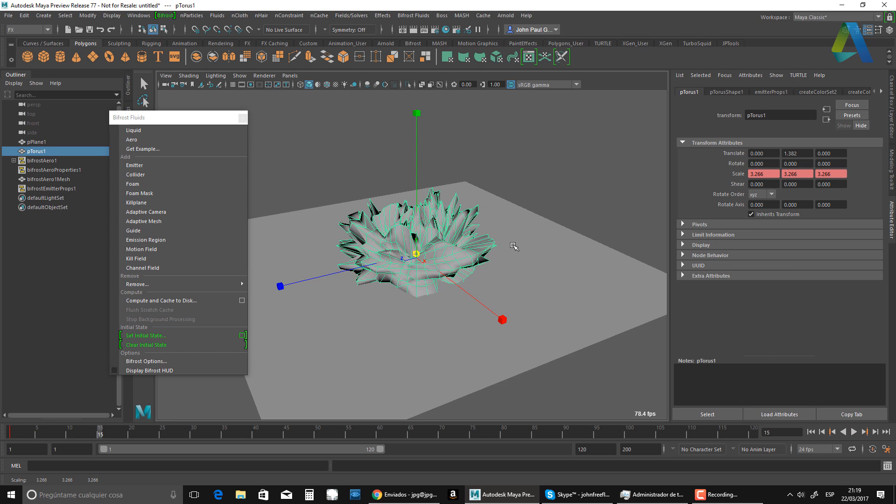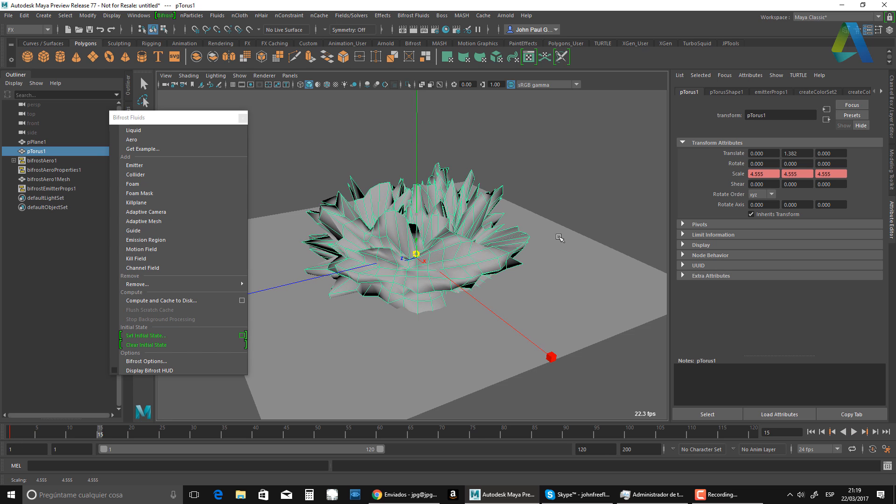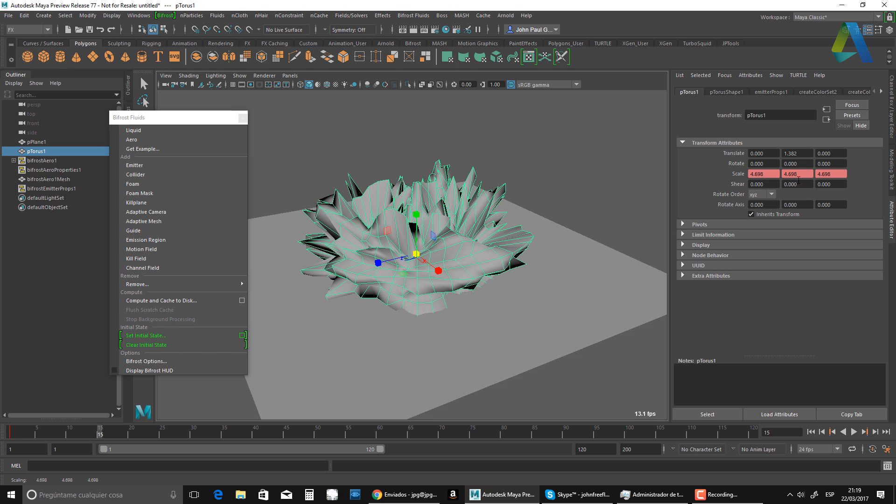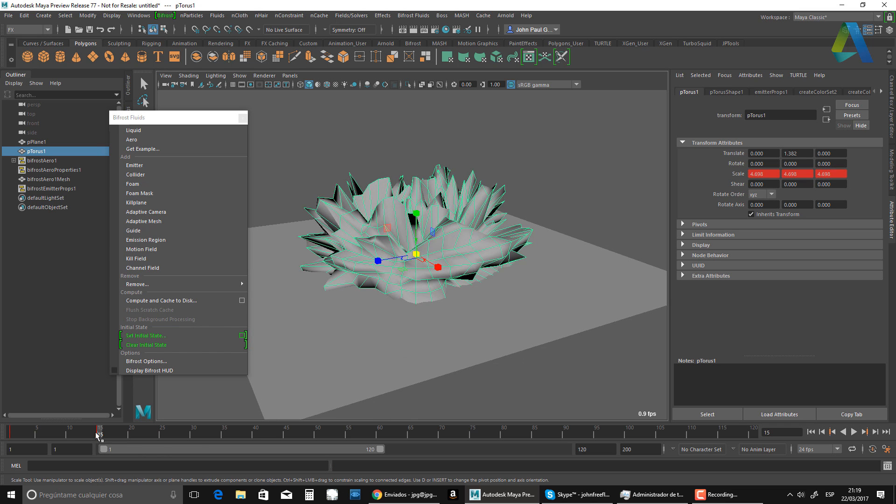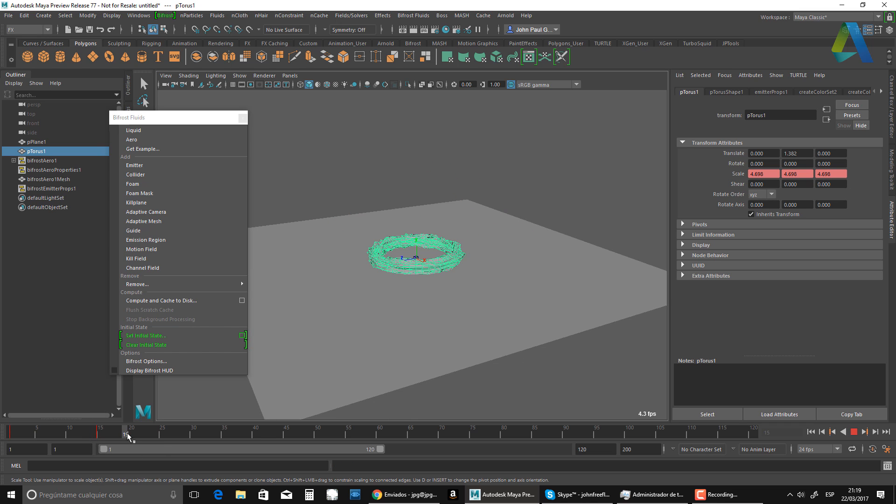make it big like that big explosion. And then I'm going to set another key. Set another key, set another key. And then frame 20.